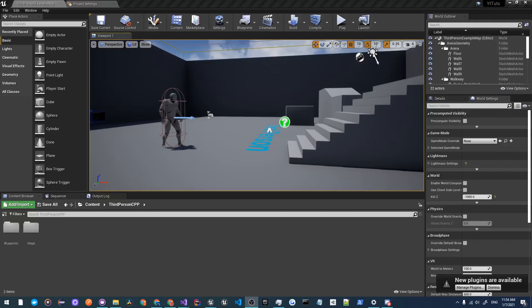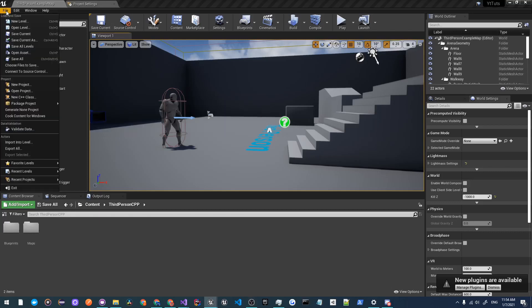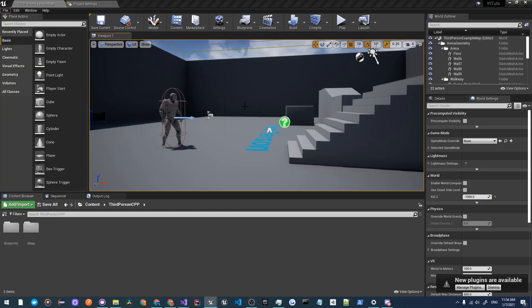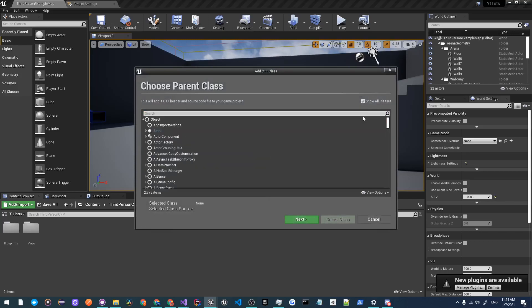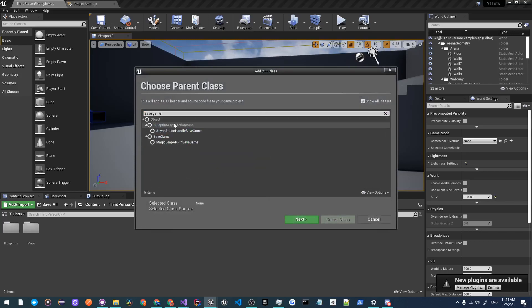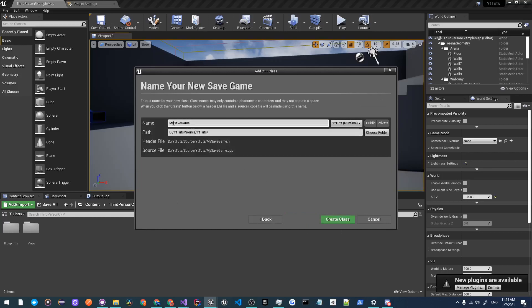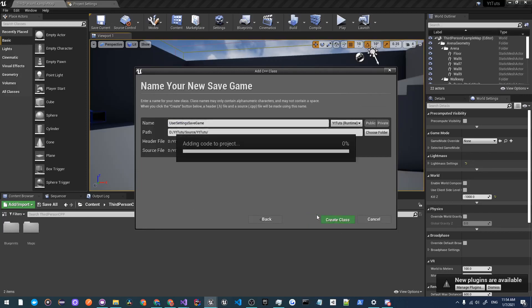What's up guys, this is afix and welcome back to my user settings tutorial series. To start off we're going to need to make a save game class, so we'll do File, New C++ Class, show all classes, and search for save game. Click on that one and let's just call this UserSettingsSaveGame and then click on create class.